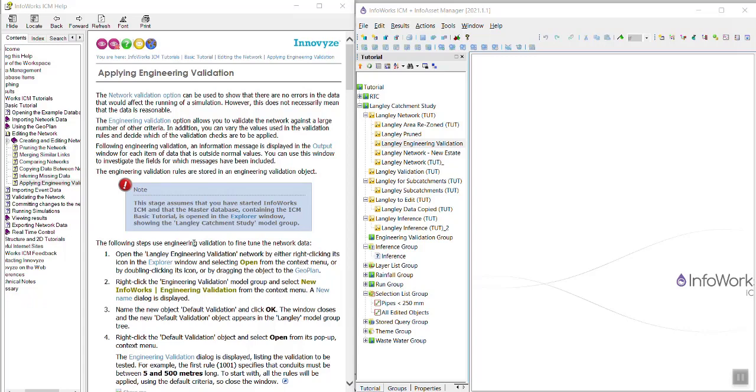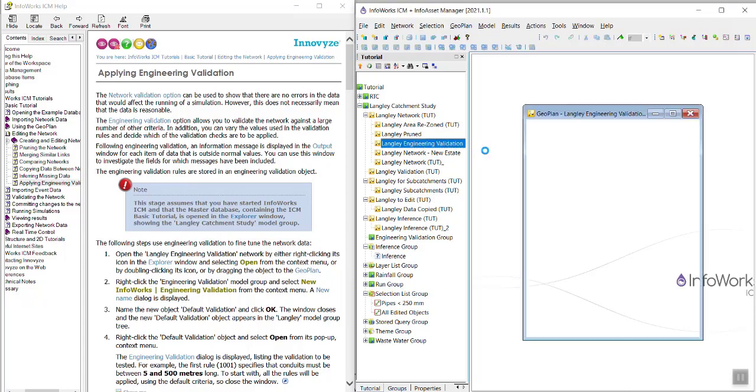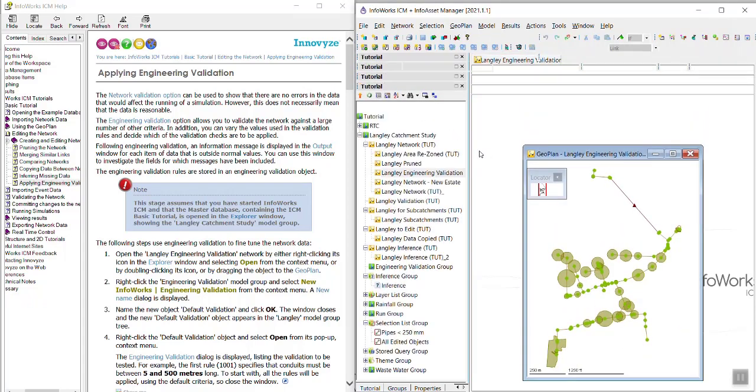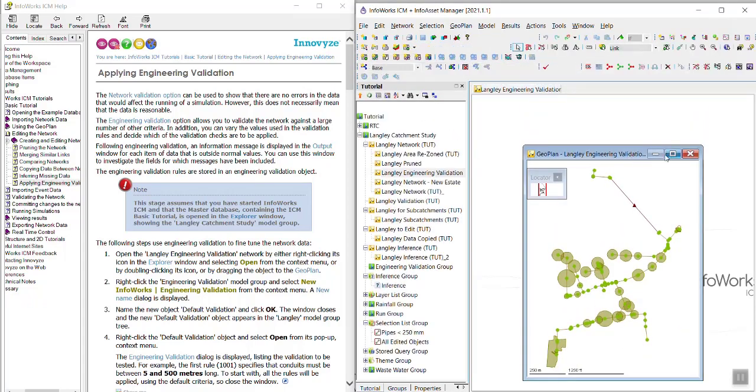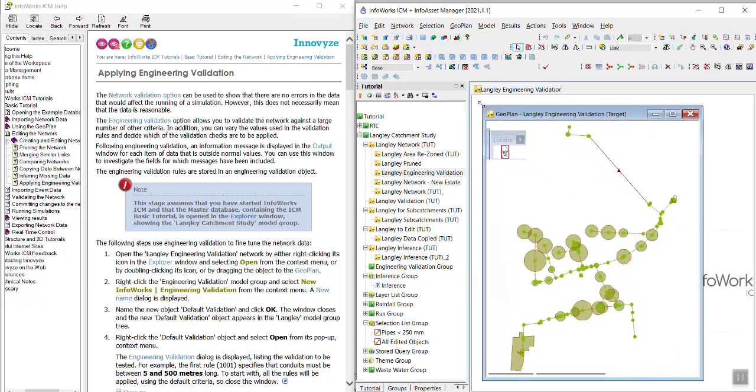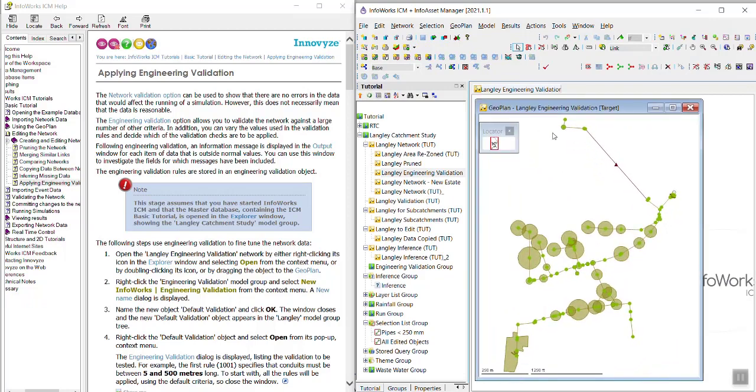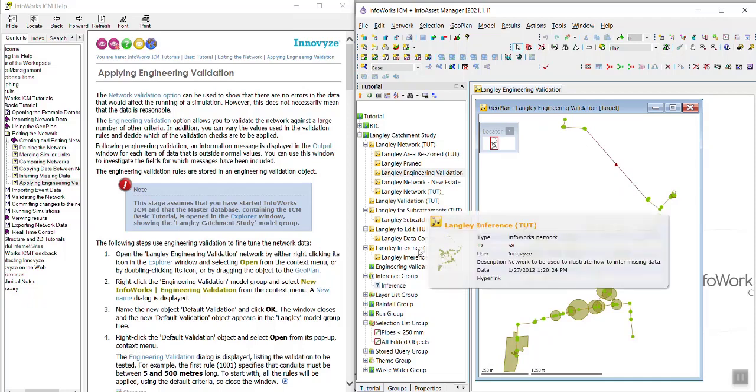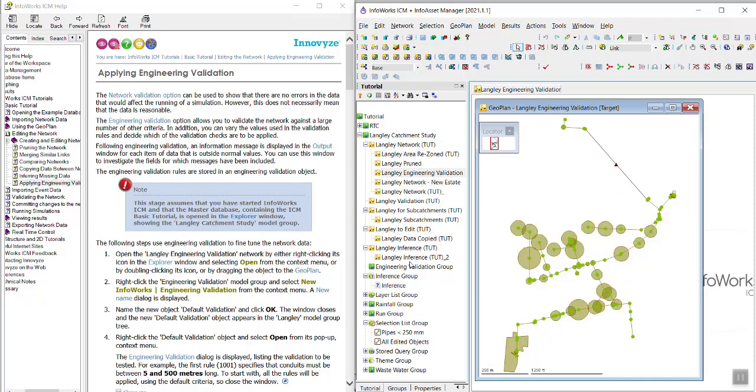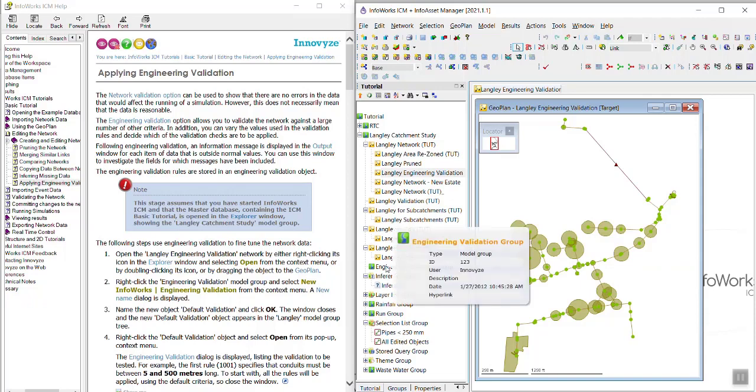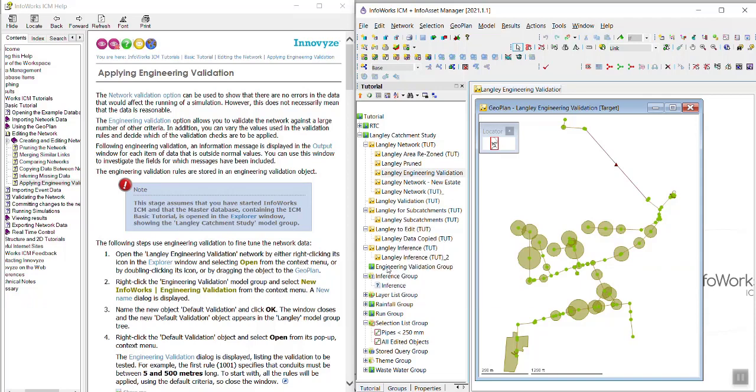So first we're going to open the Langley Engineering Validation Network. Go ahead and make that bigger and then we are going to right click the engineering validation model group and start a new engineering validation. So that's this model group down here.